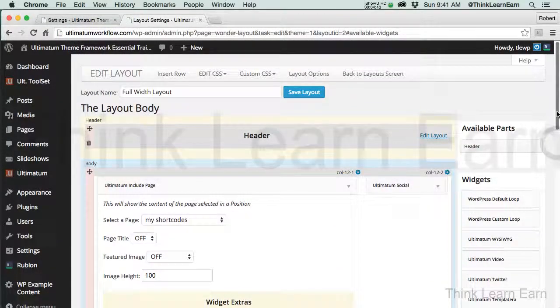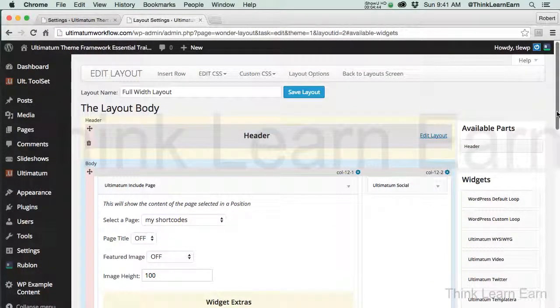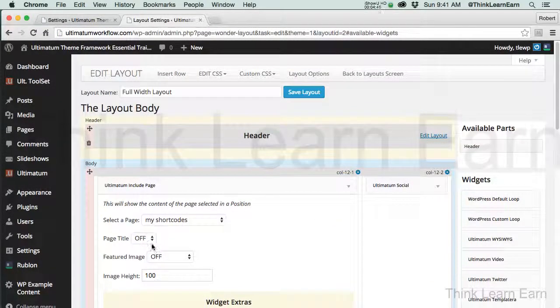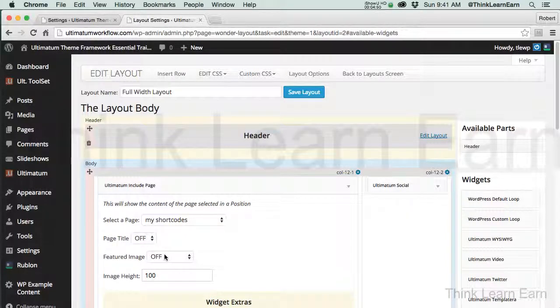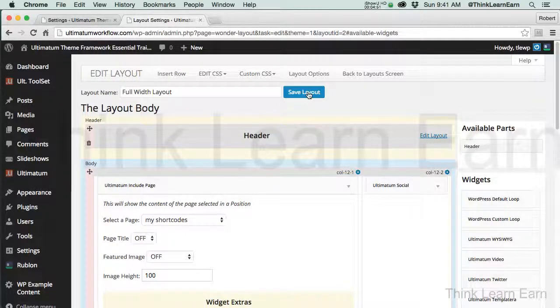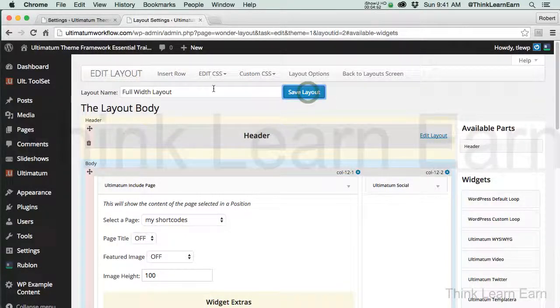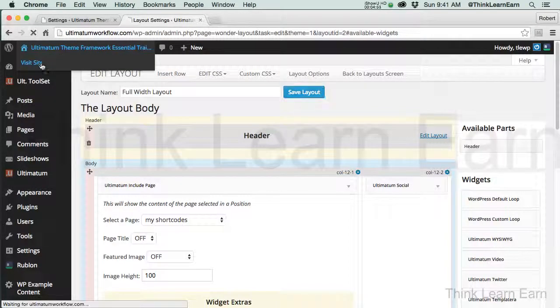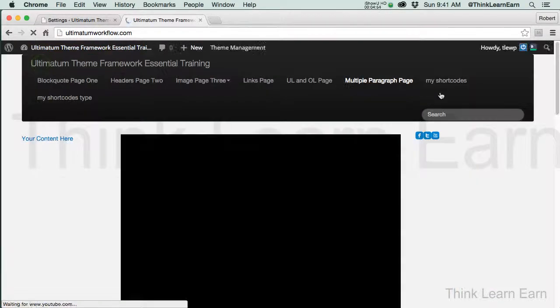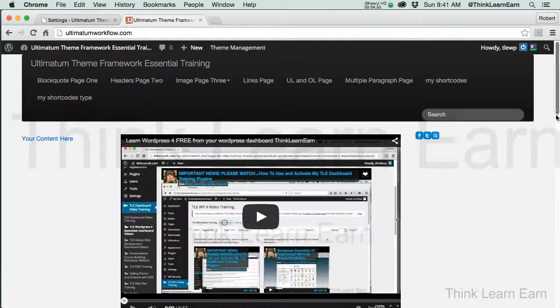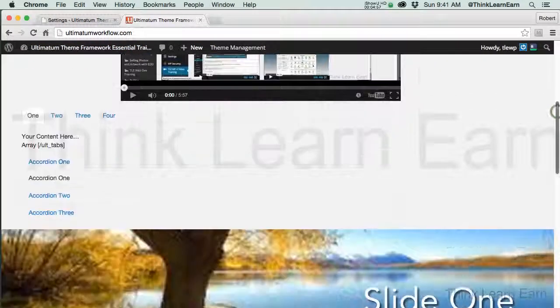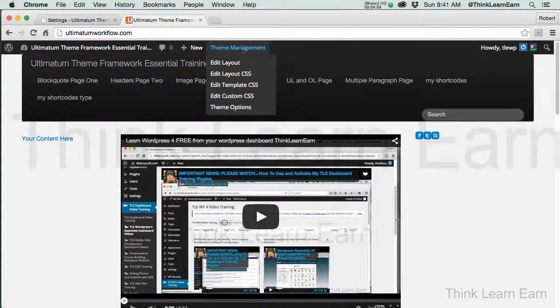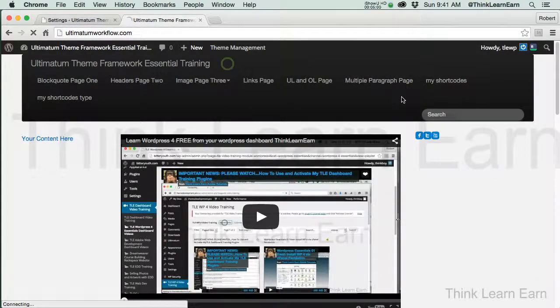If I save the changes now, now keep in mind that the featured image is part of the page, but according to these options, these properties, I chose to turn the featured image off. So now if I save the layout and I go back to my page, you will see that the featured image is now gone.